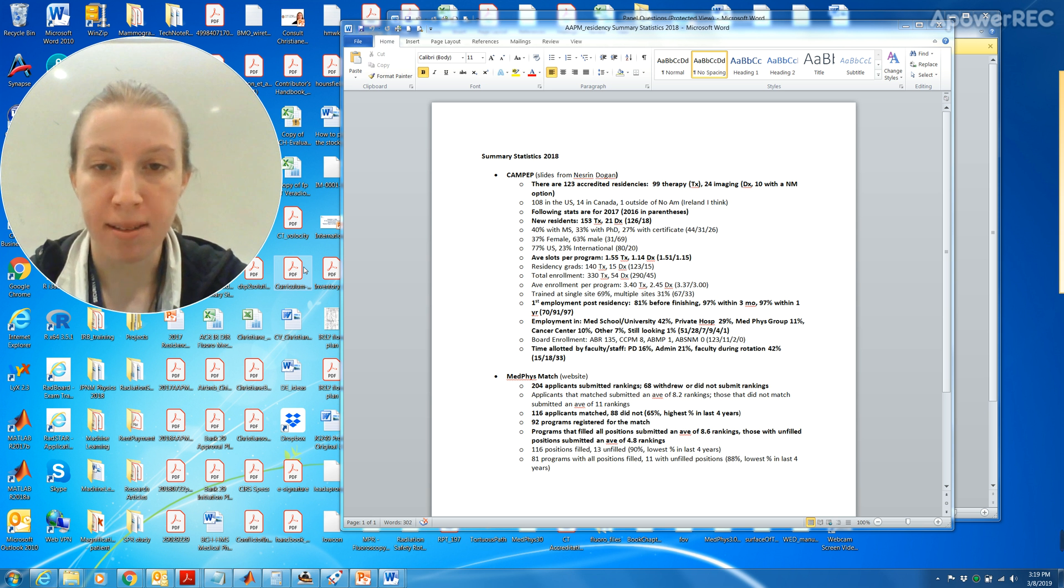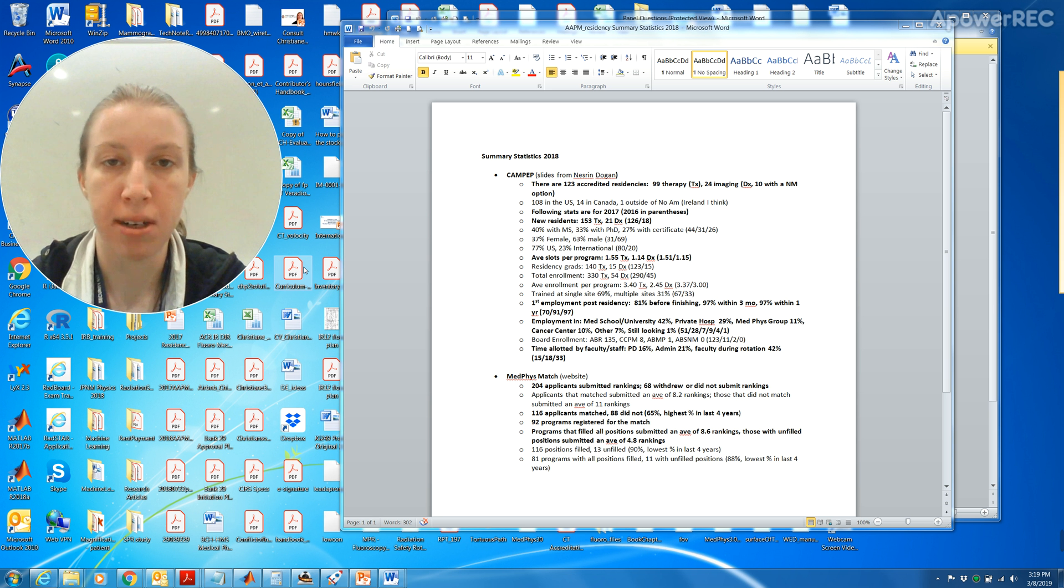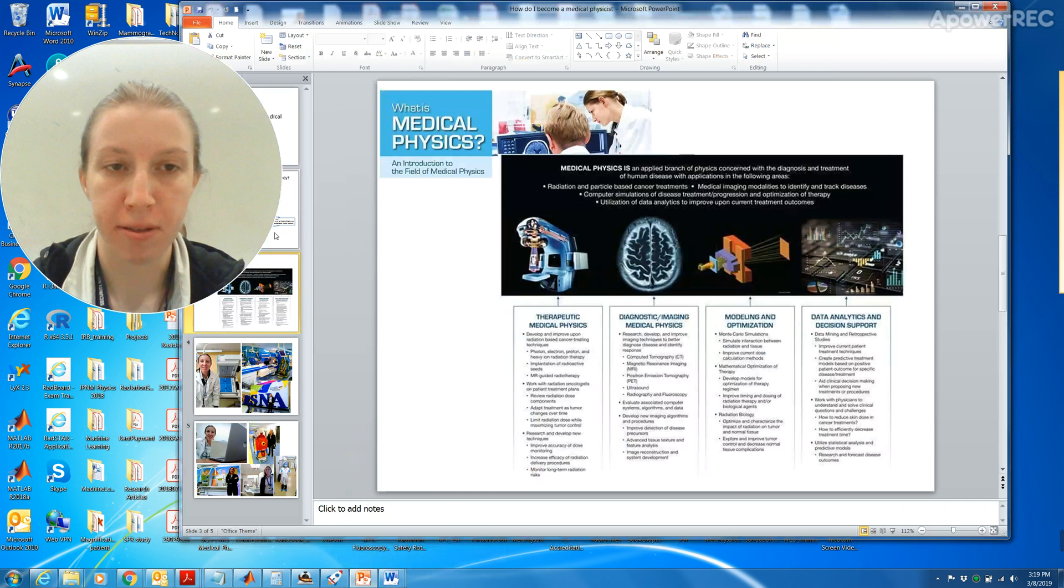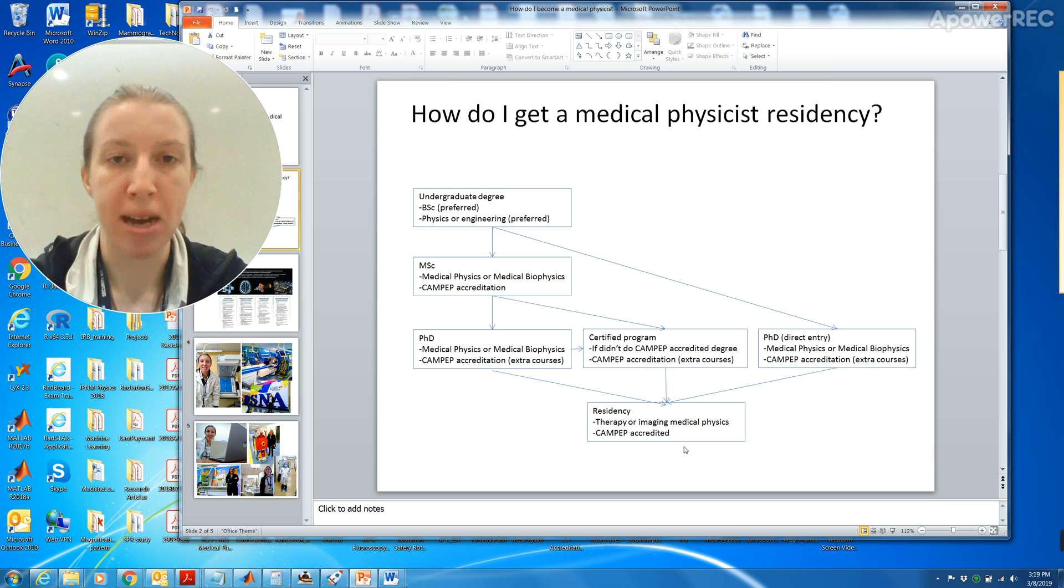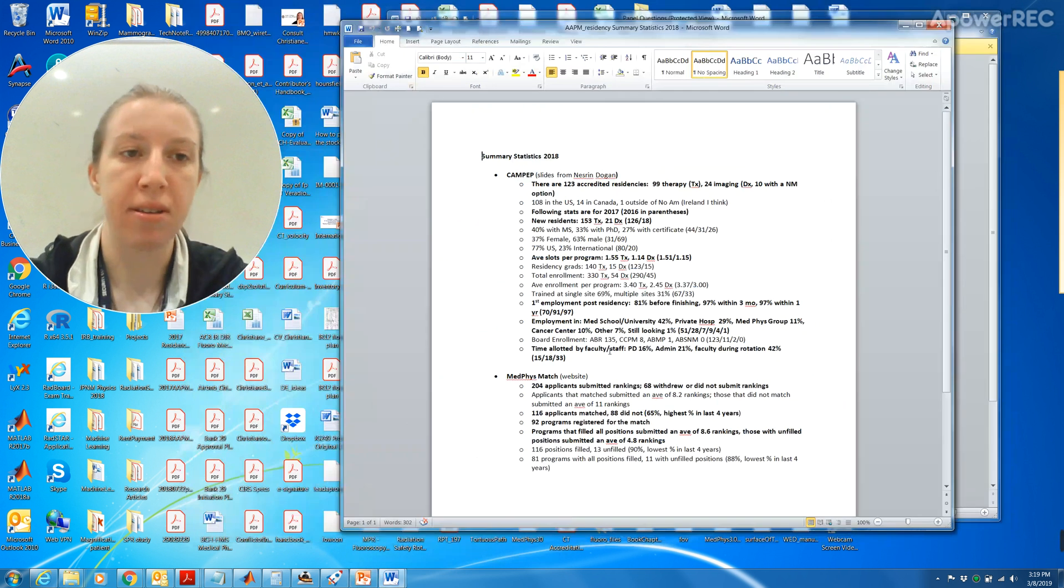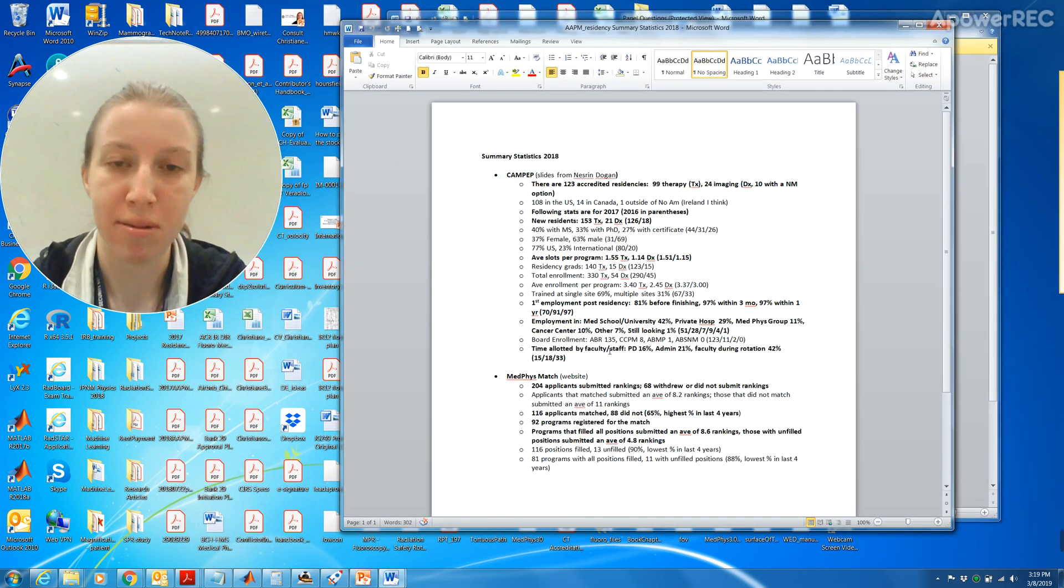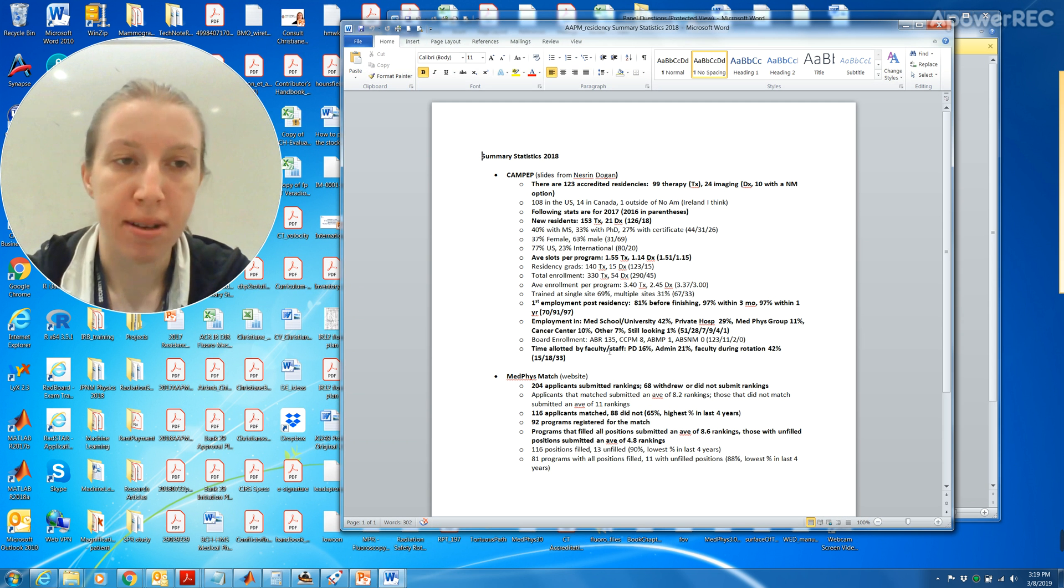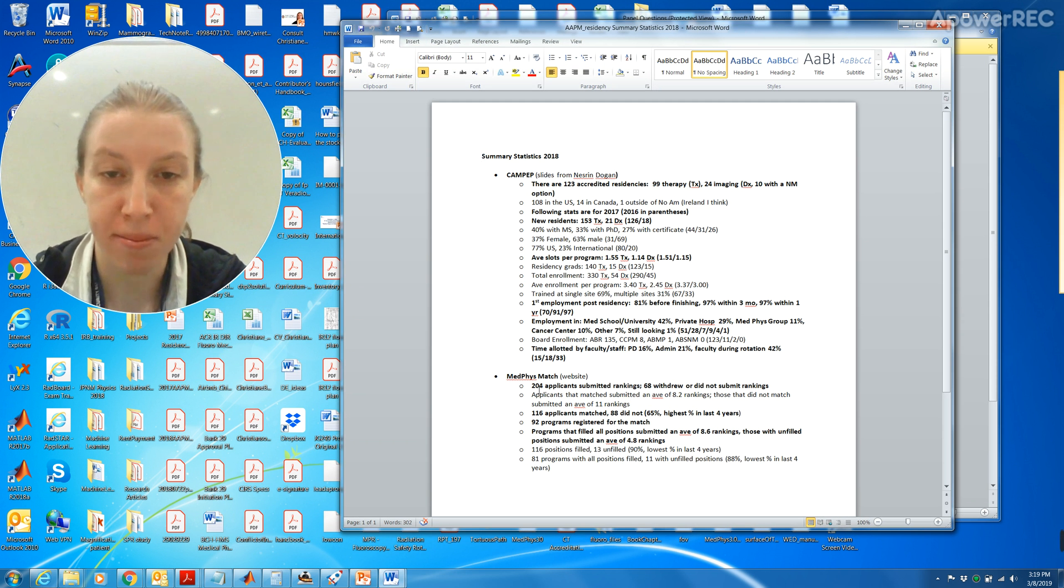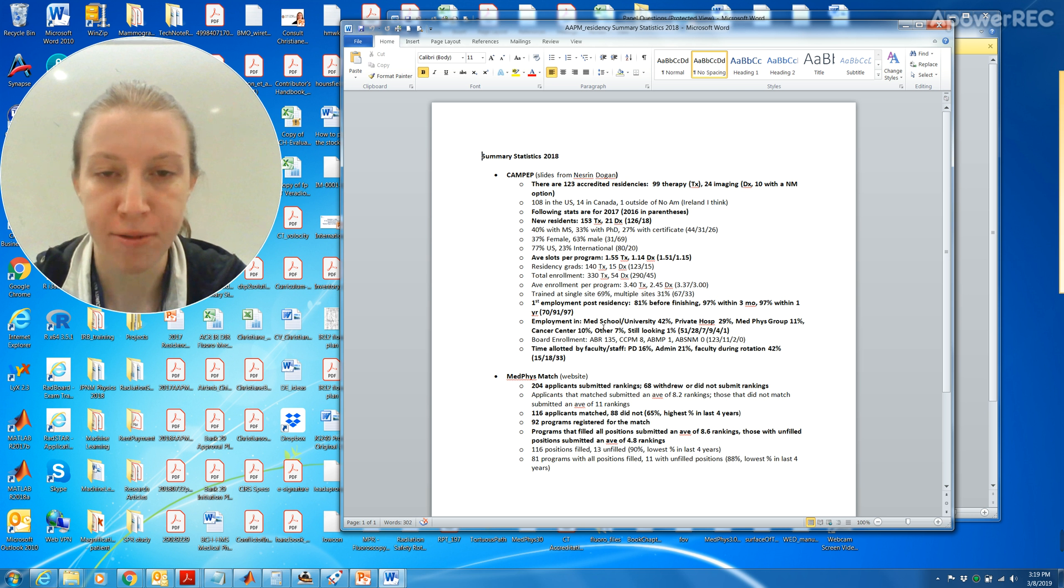10 percent at a cancer center and 7 percent somewhere else, and 1 percent is looking. The board enrollment was for ABR 135, CCPM was 8, ABMP was 1, and ABSNM was zero. Now for the MedFizz match system, when you're applying for the residency, you have to go through a match system online and it's really easy. You just sign up for it and basically you can select which programs you would like to interview at and they'll send you an email.